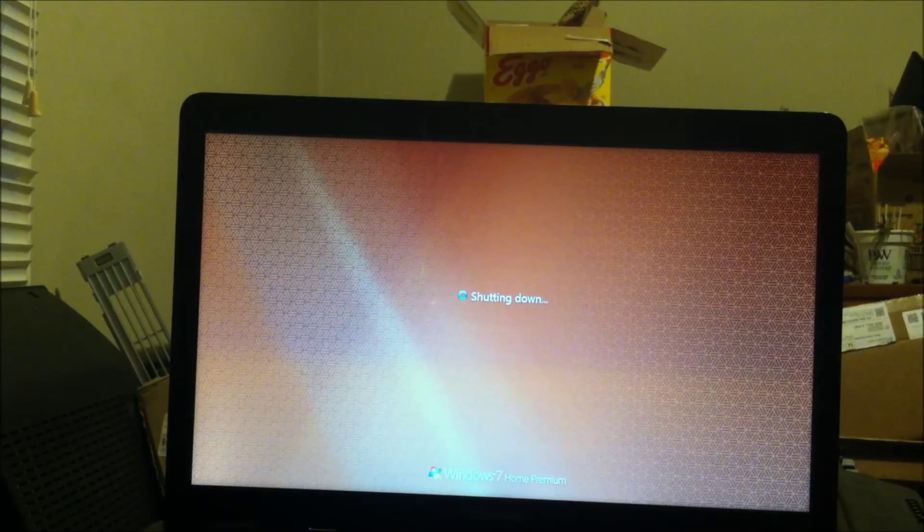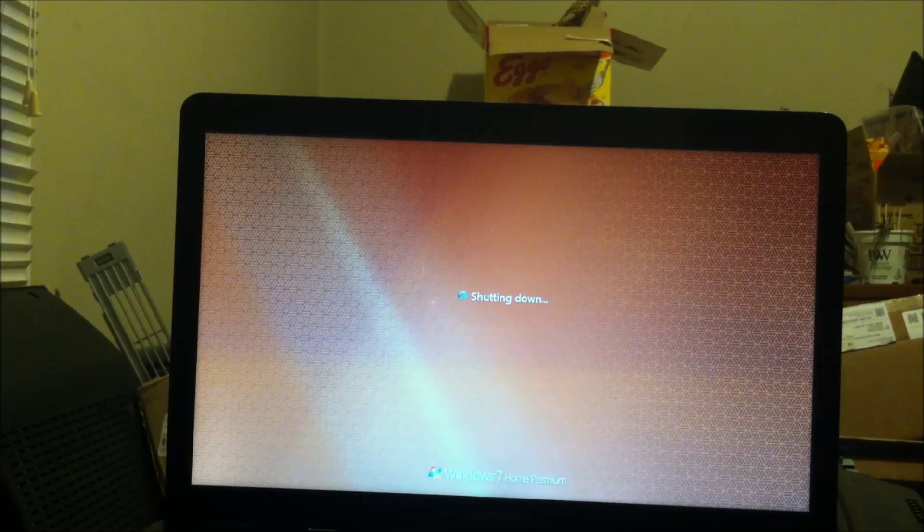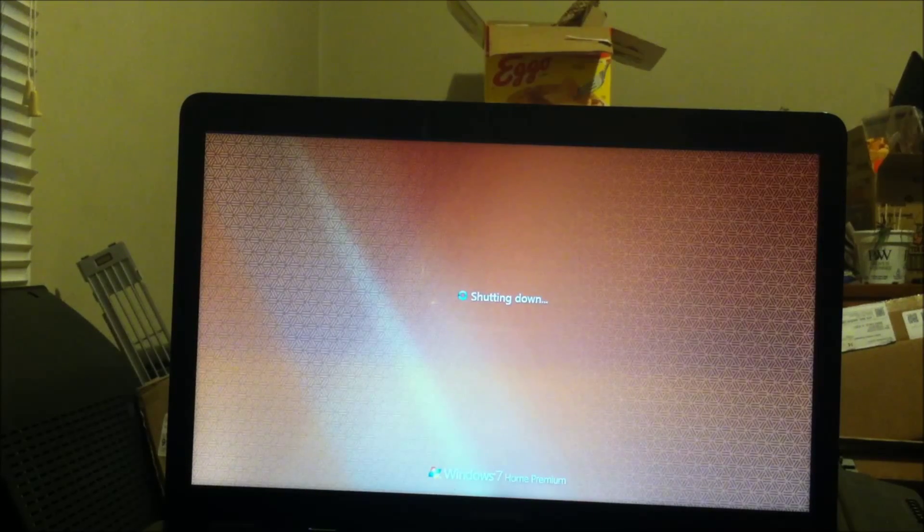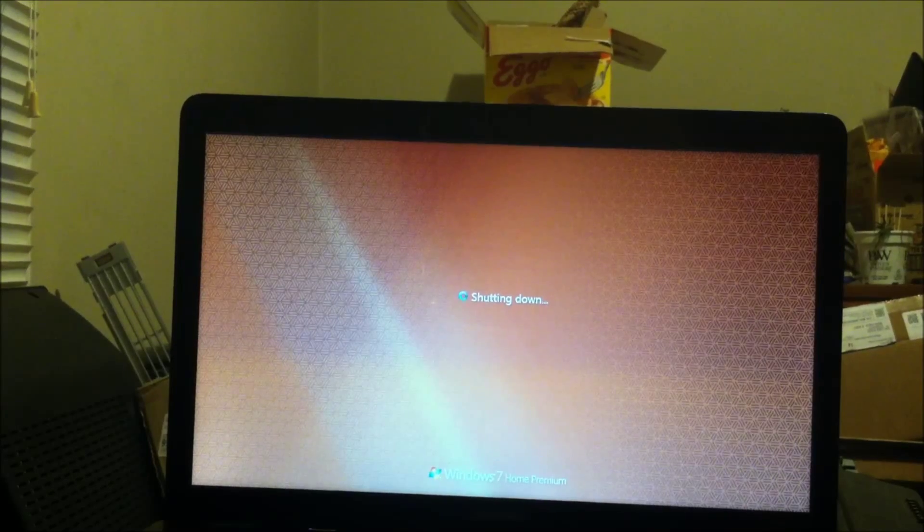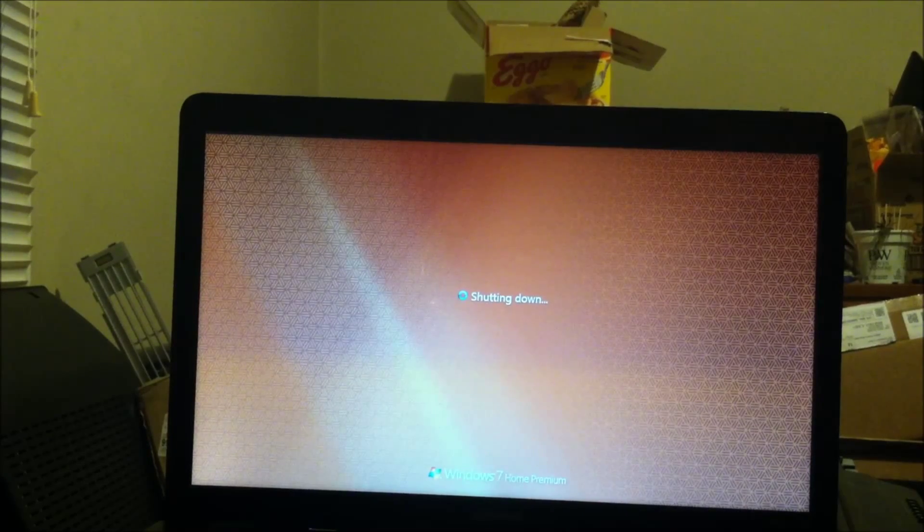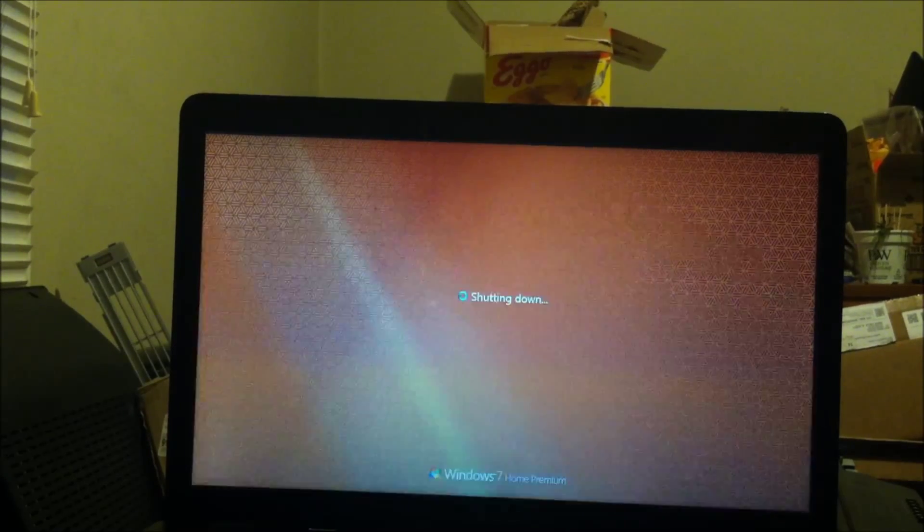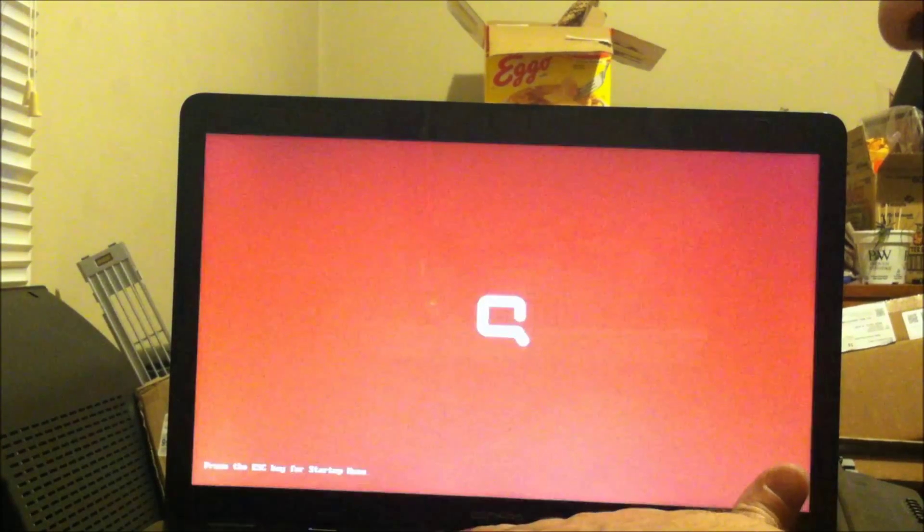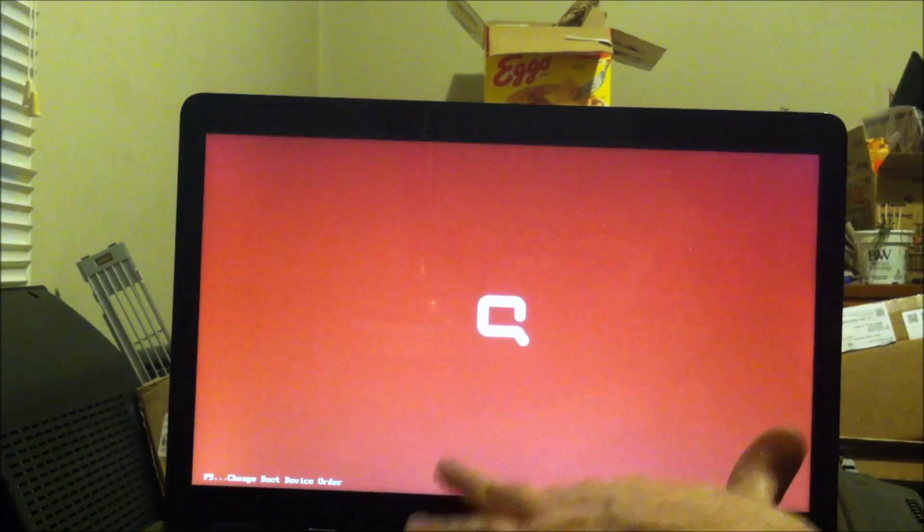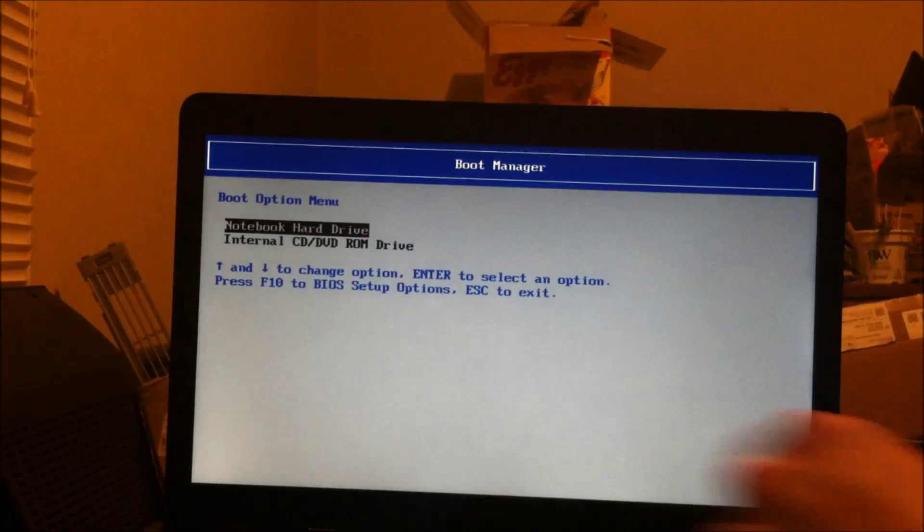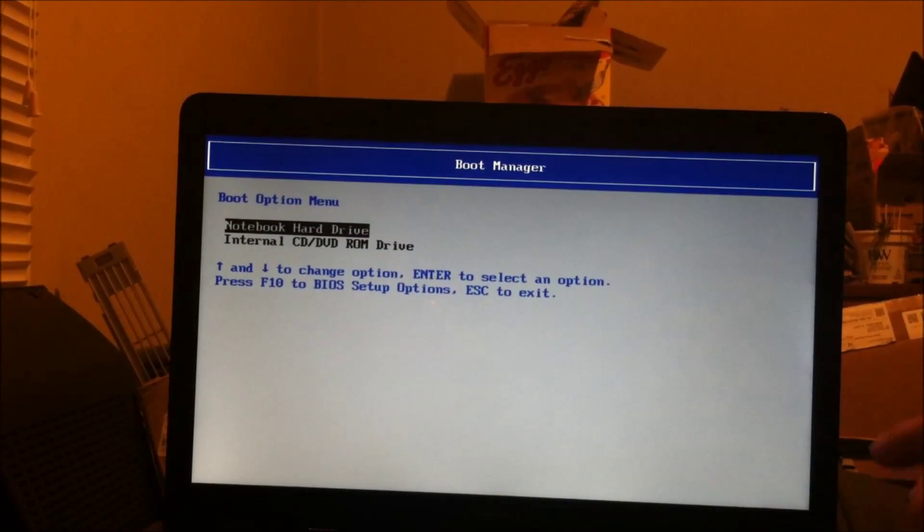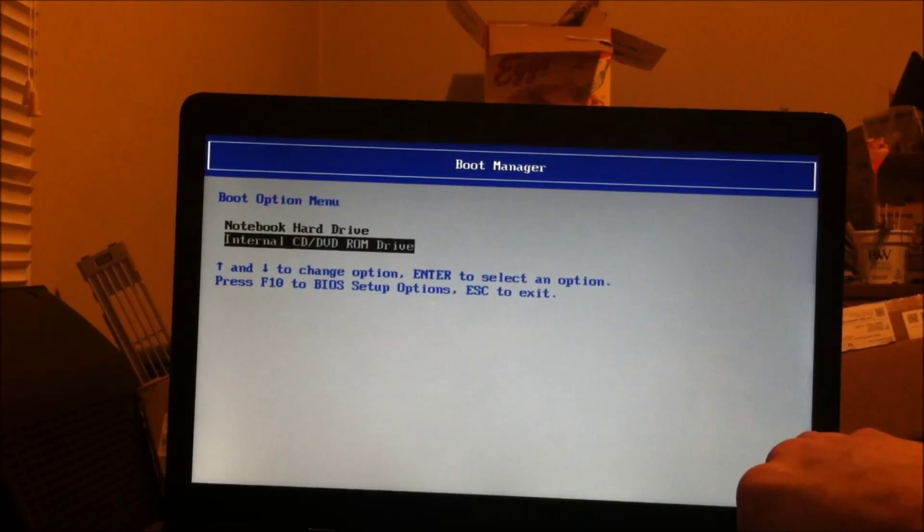You can download programs legally and for free online to clear out the password. The thought behind this program when they made it was in case a person doesn't remember the password and just needs to clear it for good use. They're not intending it for somebody to use this program to hack into their system. I already had the software loaded onto the CD-ROM disk. I told it to boot into the CD-ROM and it's going to boot up.